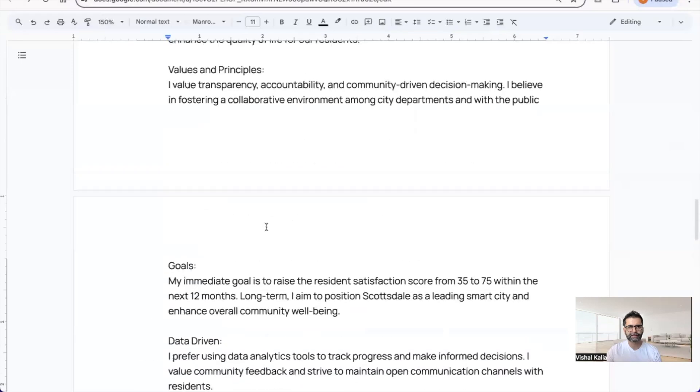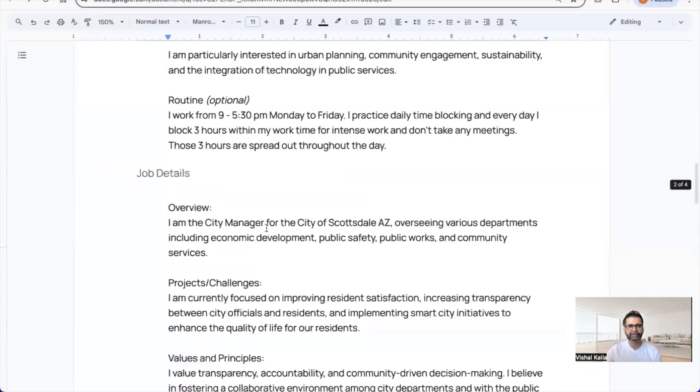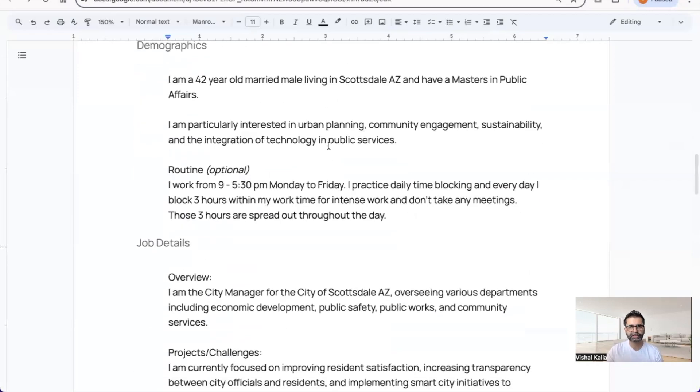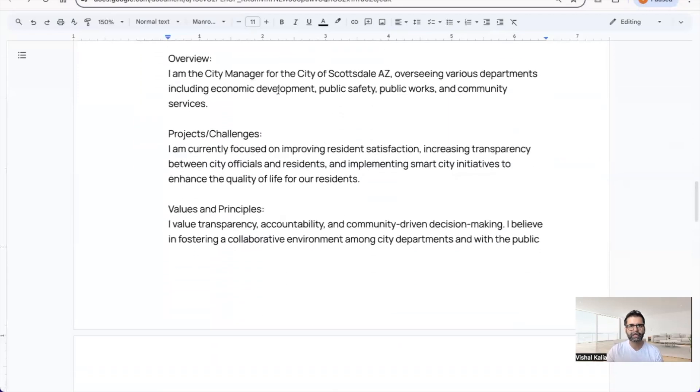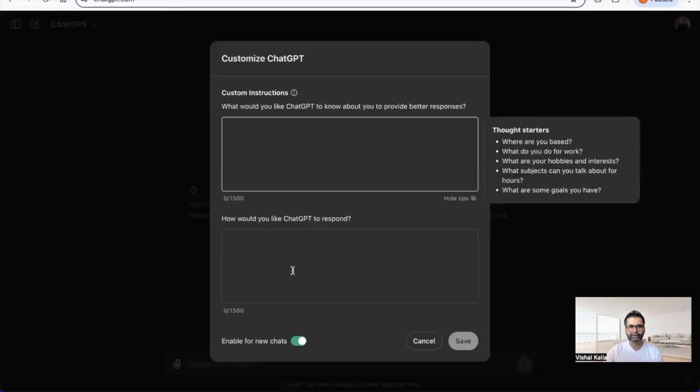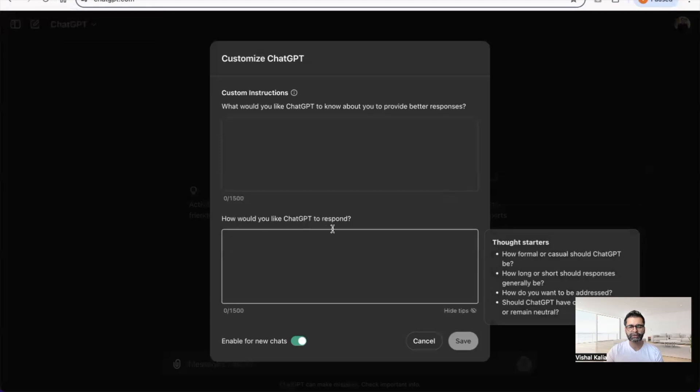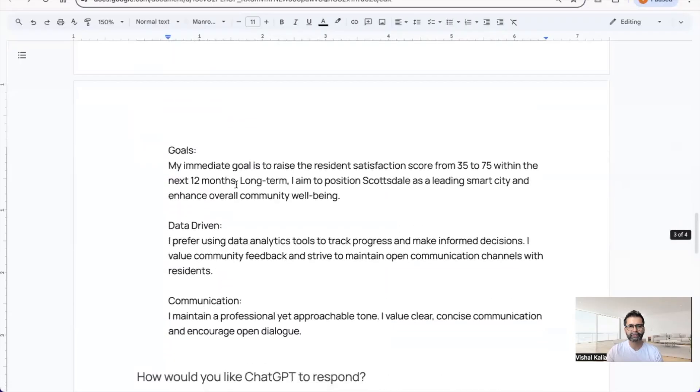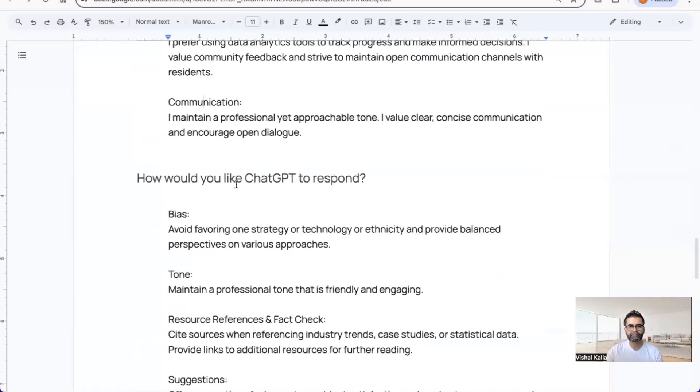Long-term, I aim to position Scottsdale as a leading smart city and enhance overall community wellbeing. You can add data-driven communication and other elements as you see fit. This provides good information for ChatGPT customization.